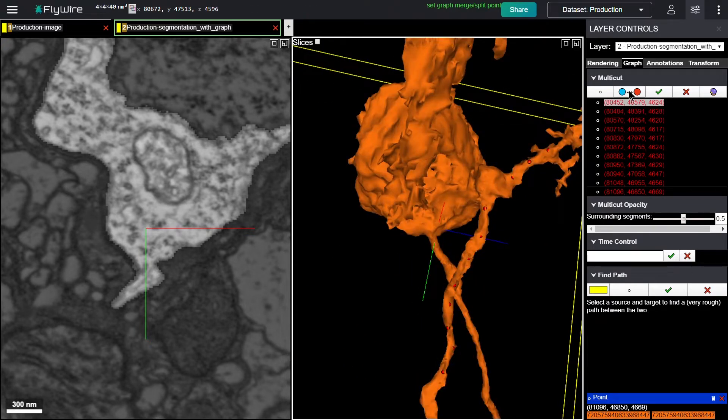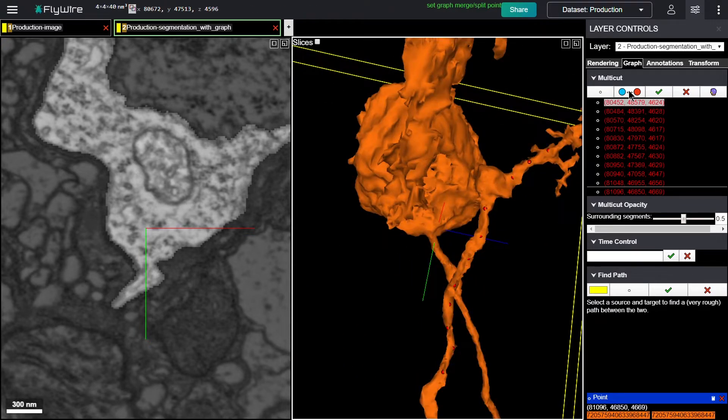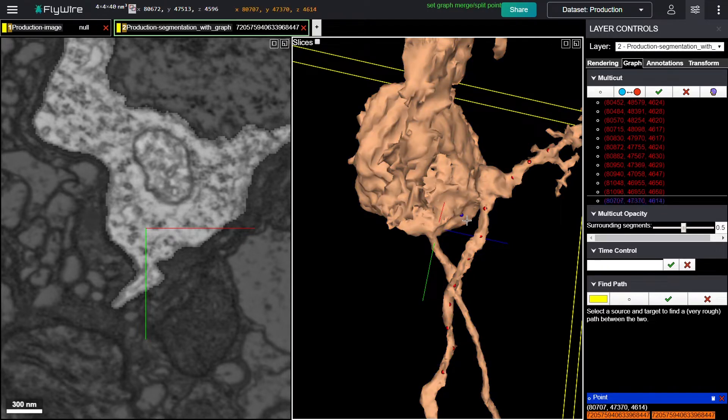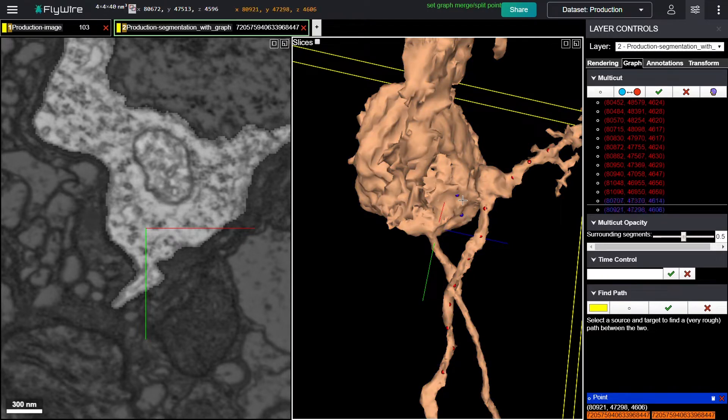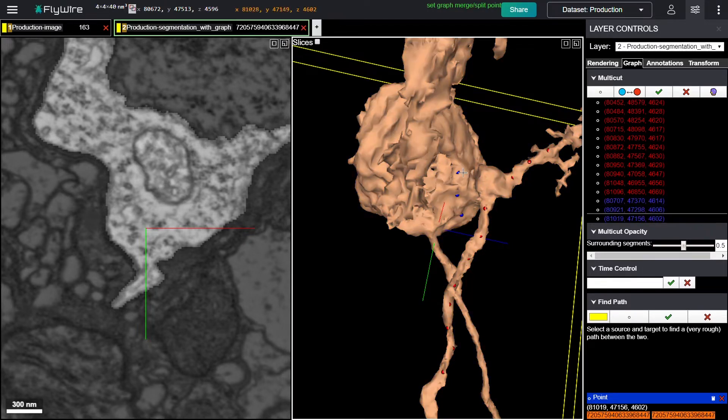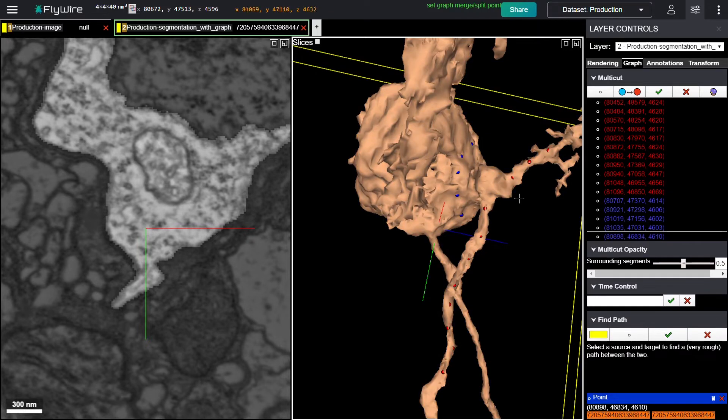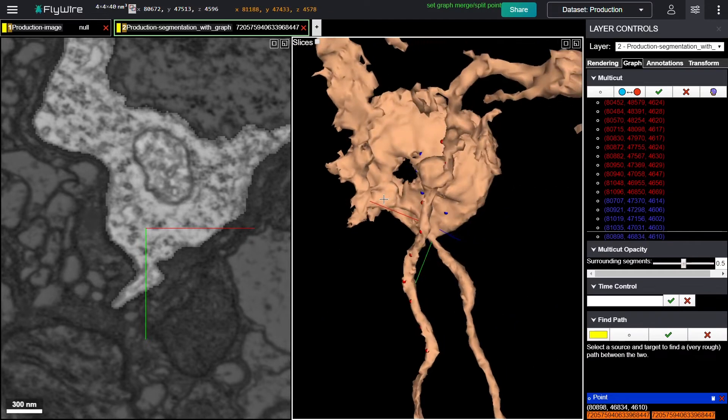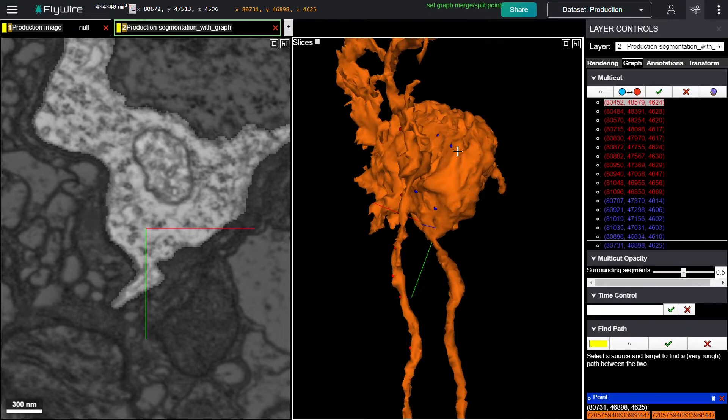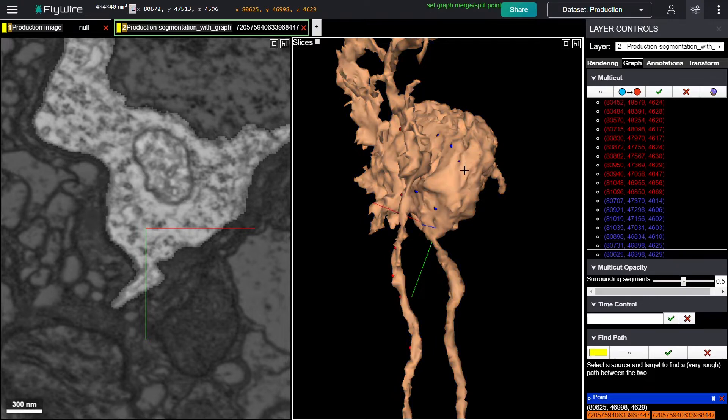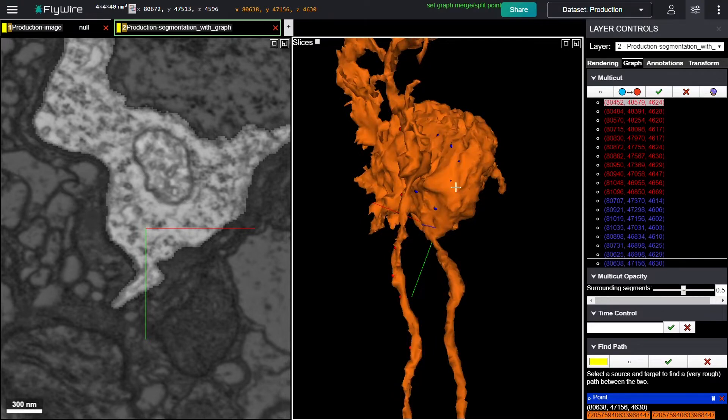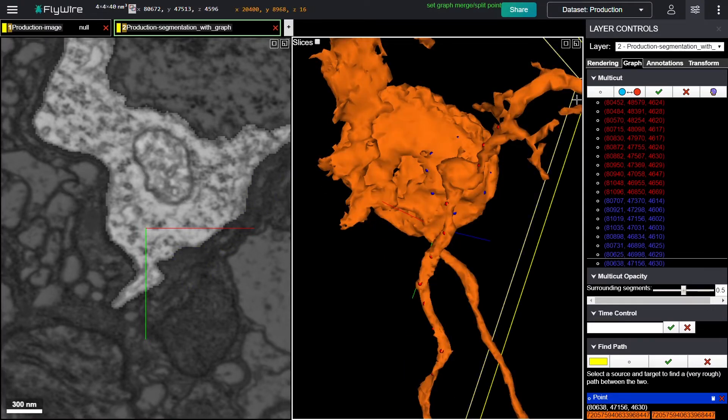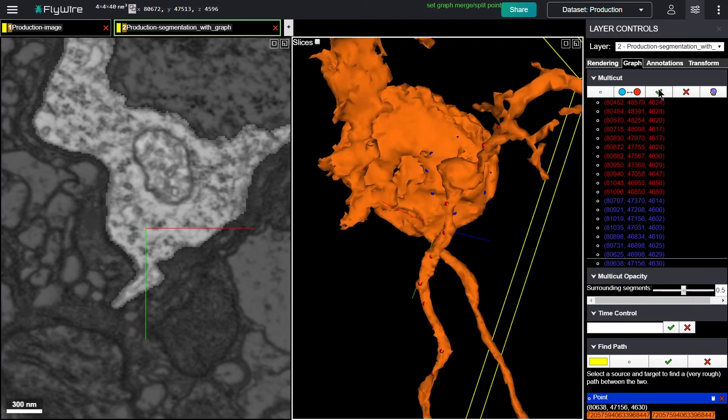Then I'm going to click this button, toggle multi-cut group, to switch colors. And I'm going to draw a ring around where I think the merger is, in blue dots instead of red, identifying the other object. Then I'm going to click the check box to perform the multi-cut.